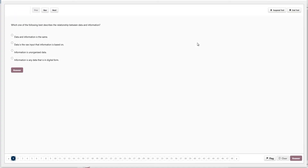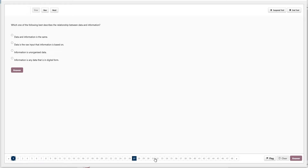Okay, so IT security diagnostic exam — we're going to start here and have a quick look around the screen. We have our navigation buttons at the top left corner: suspend test and end test. Along the bottom we have question numbers one through to 65, and then we have a flag, clear, and answer button. We also have an answer button down the left-hand side — either one is fine to use.